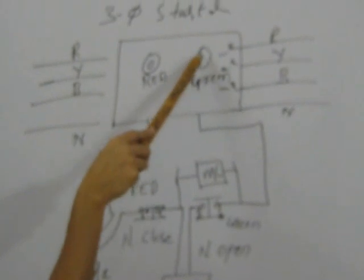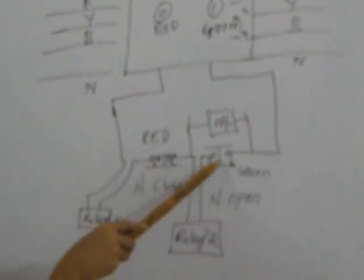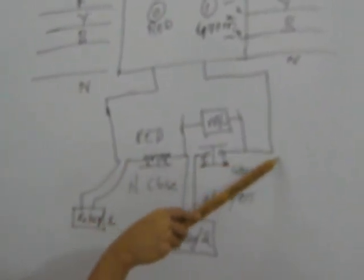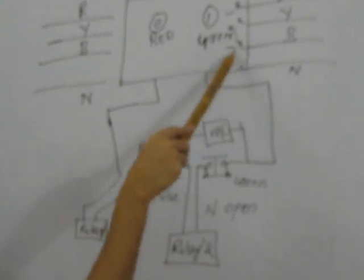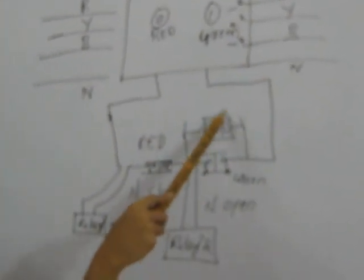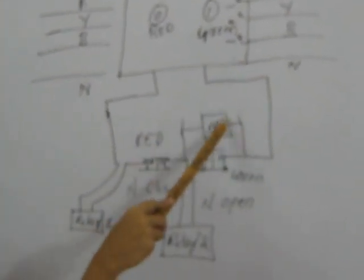Now when we press the green button, green button is connected to a normally open switch. When we press it, it will be closed so current will flow through this particular portion and it will go to the output. Now one magnetic coil is connected in parallel with this normally open switch.